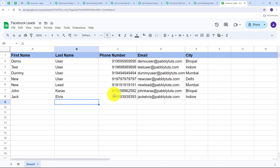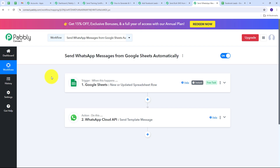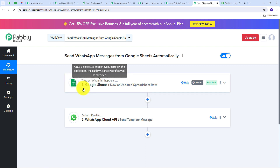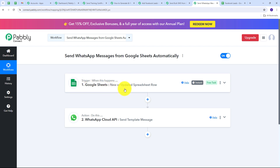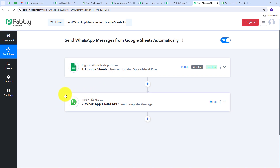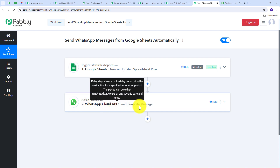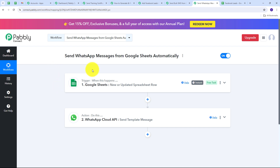Now let me show you the first automation created with Pabbly Connect and Google Sheet. The objective is that whenever I add a new customer's detail in Google Sheet, those details are automatically used to send a WhatsApp message to that customer. The trigger uses Google Sheets with the event new or updated spreadsheet row. The action uses WhatsApp Cloud API with the action event send template message. So whenever a new customer's detail is added, an automated WhatsApp message is sent to that customer.